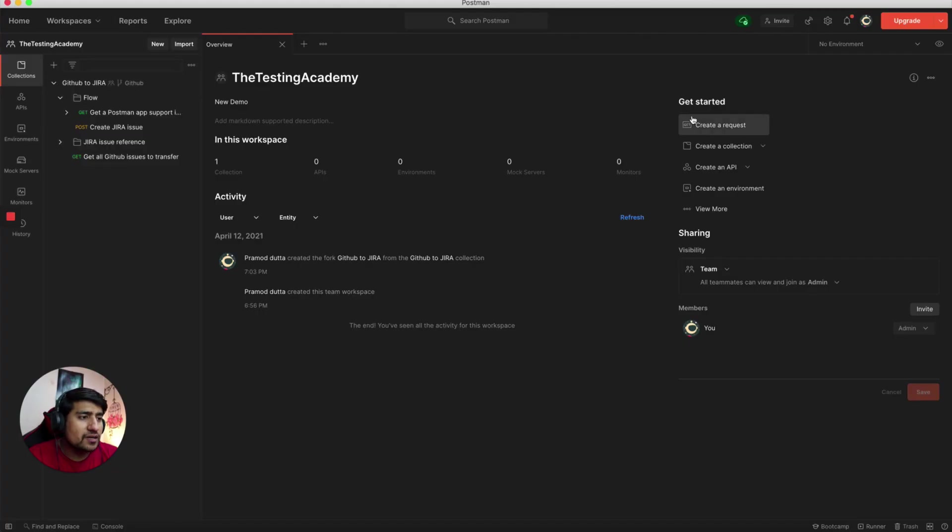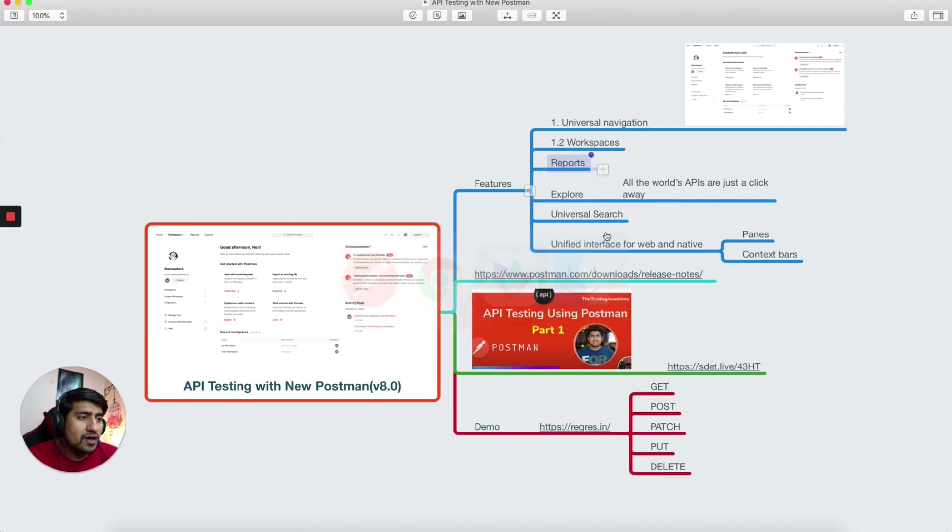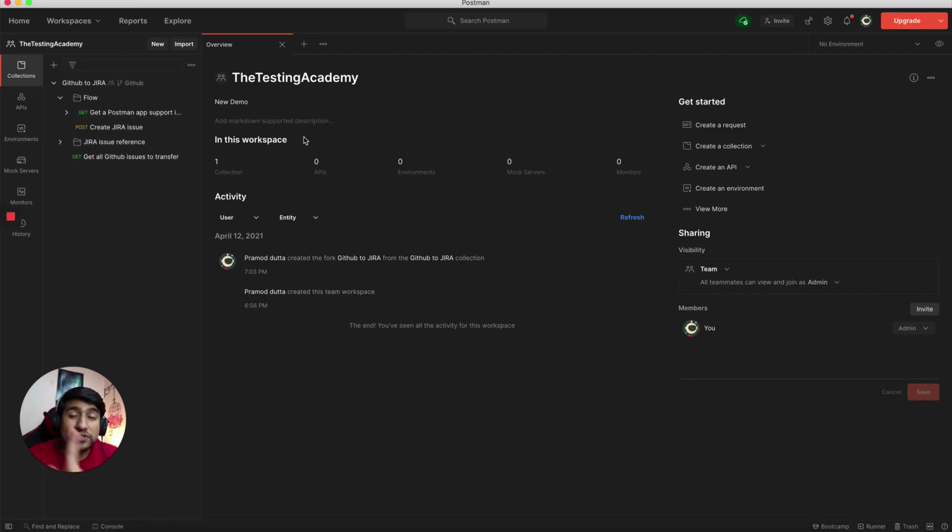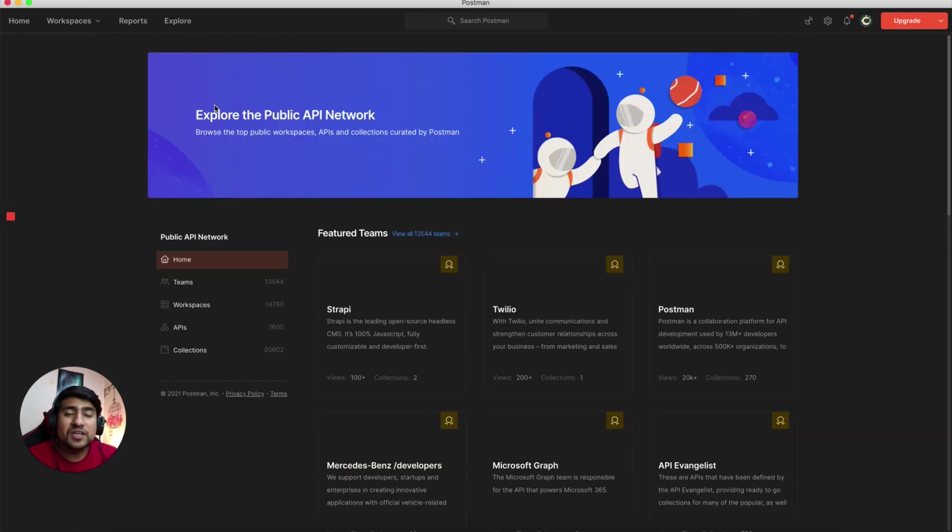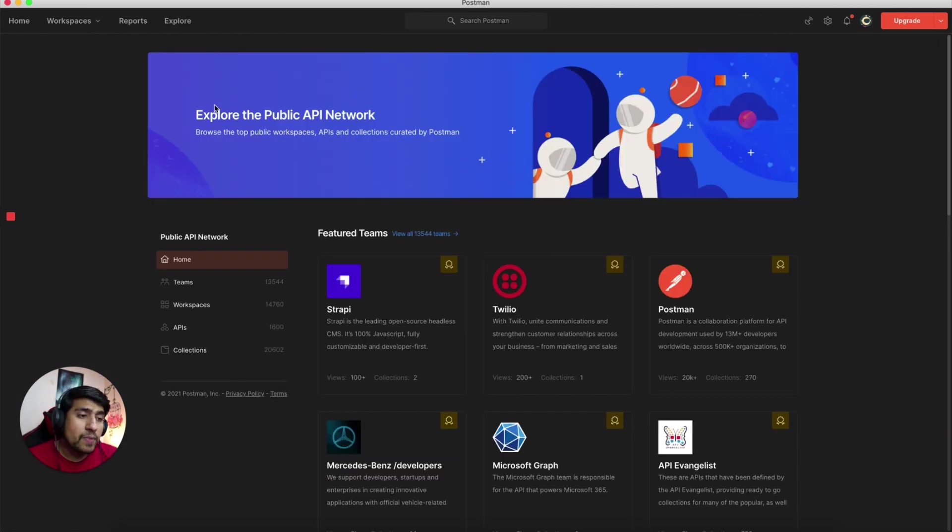It's a kind of a paid feature right now. So quickly let's jump to Explore, which is very important. Explore is something which I thought was missing from Postman long back.